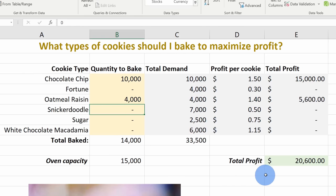This opens the Solver window again and I can see all of the values I input and all my constraints listed below. Everything looks good. Down below there's a checkbox that says Make Unconstrained Variables Non-Negative — basically, as it's going through and setting these variables I want to make sure they stay positive. I don't want to bake any negative quantities of cookies, so I'll leave that box checked. Down below we have a few different solving methods: GRG Non-Linear, Simplex LP, and Evolutionary.